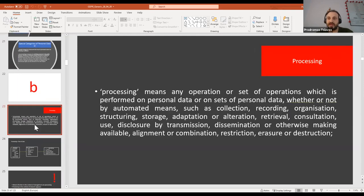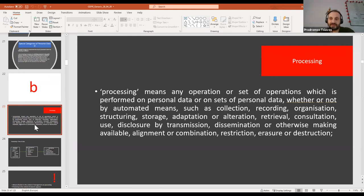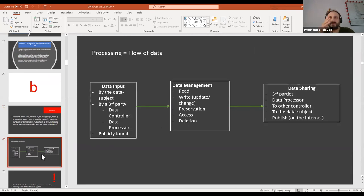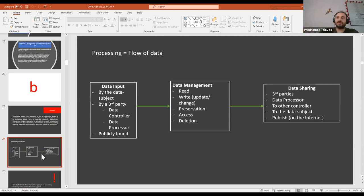Processing is pretty much everything under the sun — whatever you do with the data: accessing, recording, collecting, altering. It's really wide. But what's really useful for us is to think of processing in terms of three distinct phases as an analytic method, to ensure that for each type of processing you have, as we'll see later, a legal basis and an objective — that's a crucial thing.